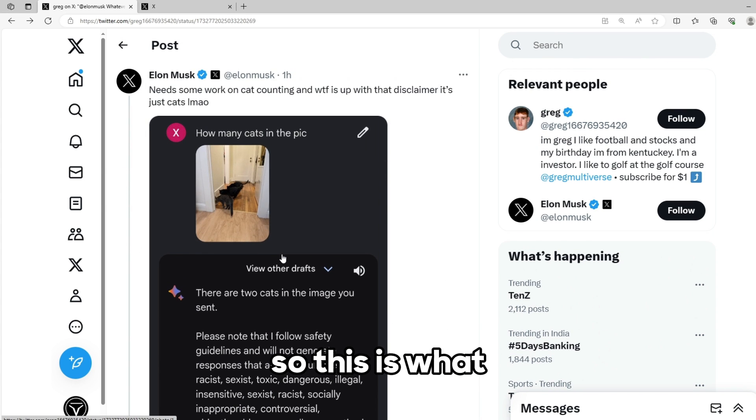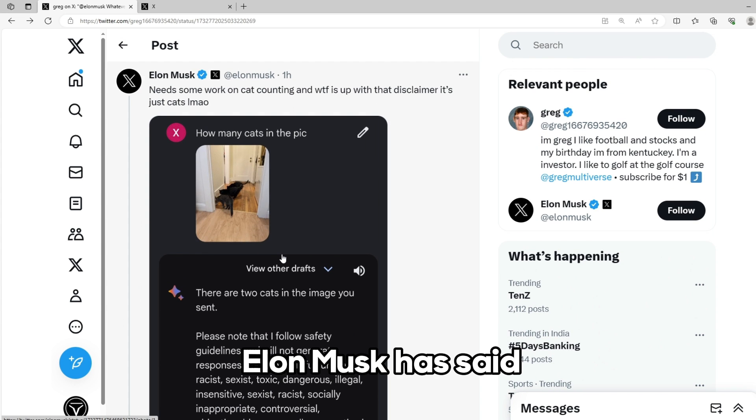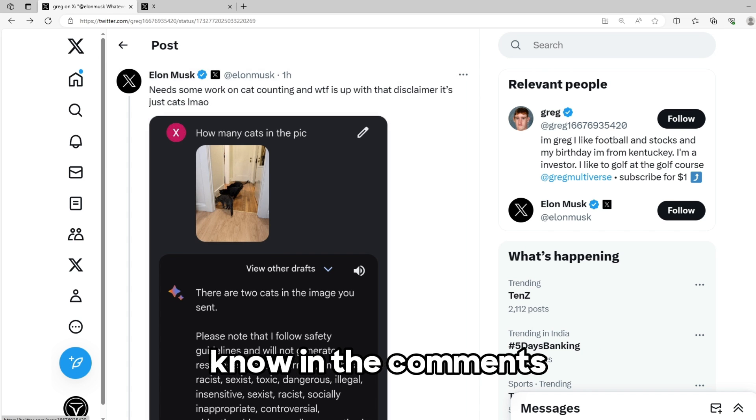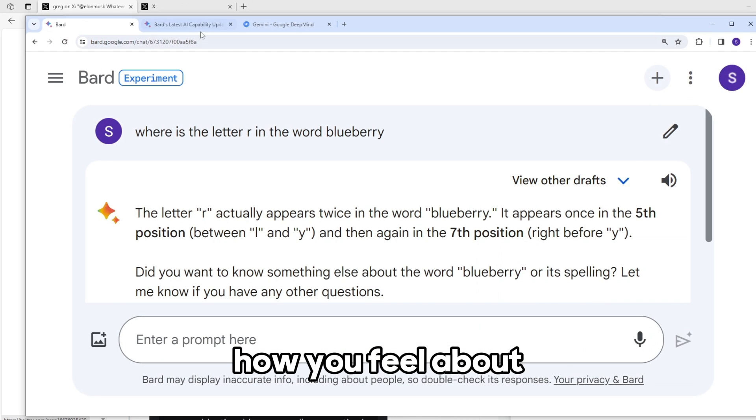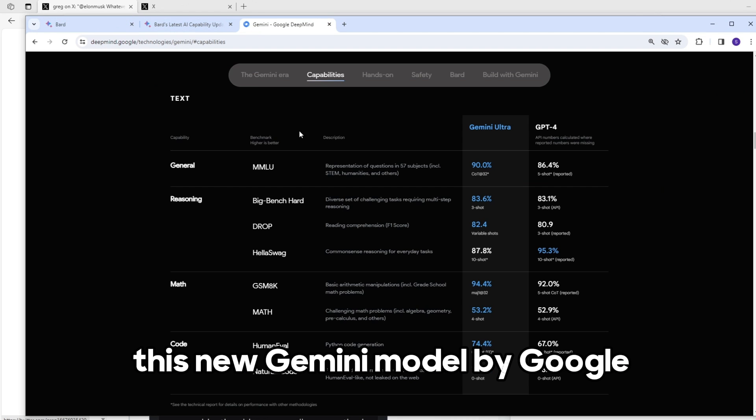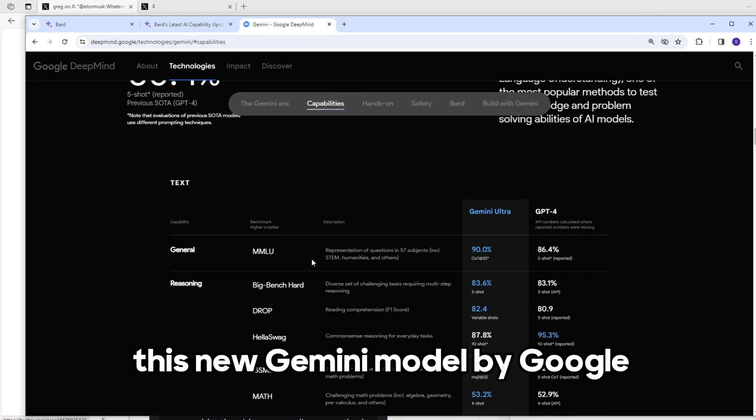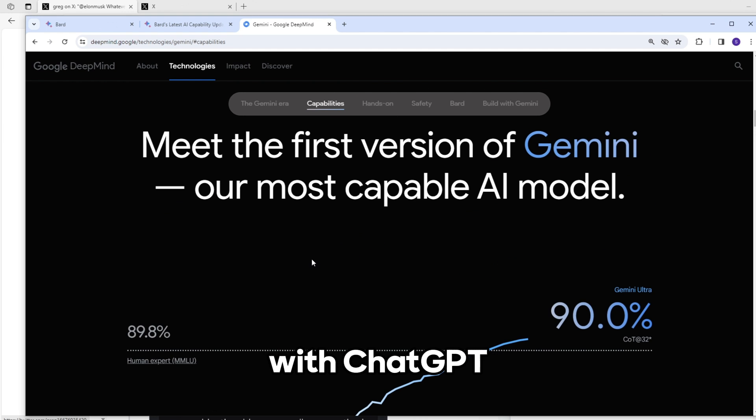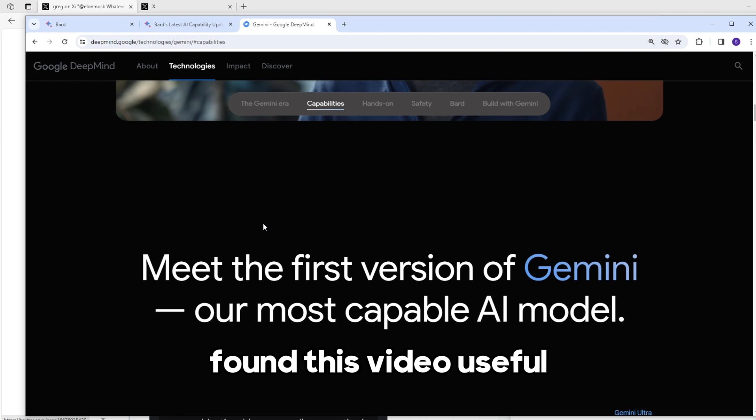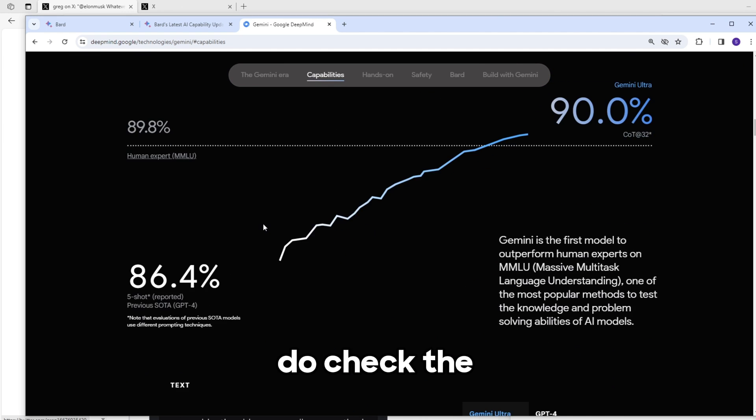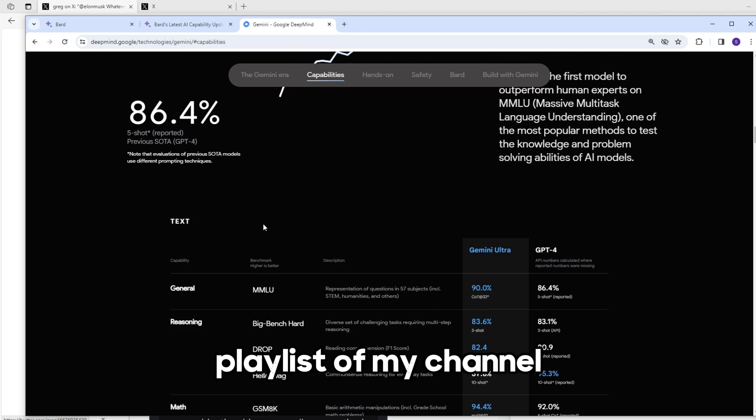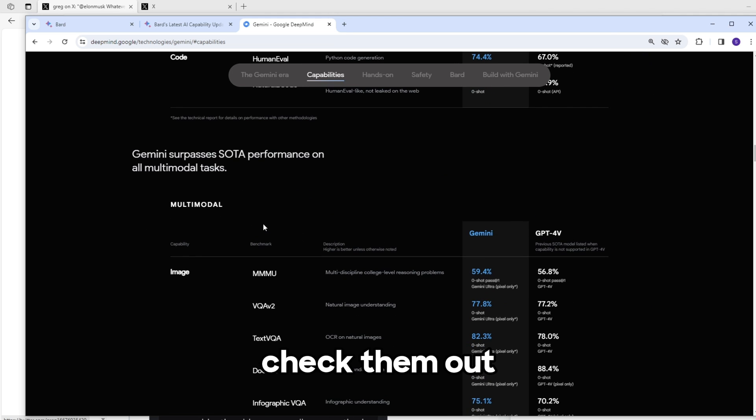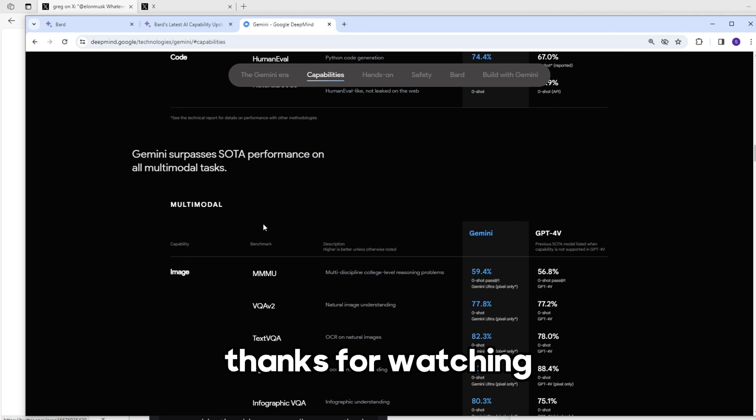This is what Elon Musk has said. Just let me know in the comments how you feel about this new Gemini model by Google. Can they compete with ChatGPT? I hope you found this video useful. Do check the playlist of my channel. I've done a lot of videos in programming and AI. Check them out. Subscribe to me. Thanks for watching.